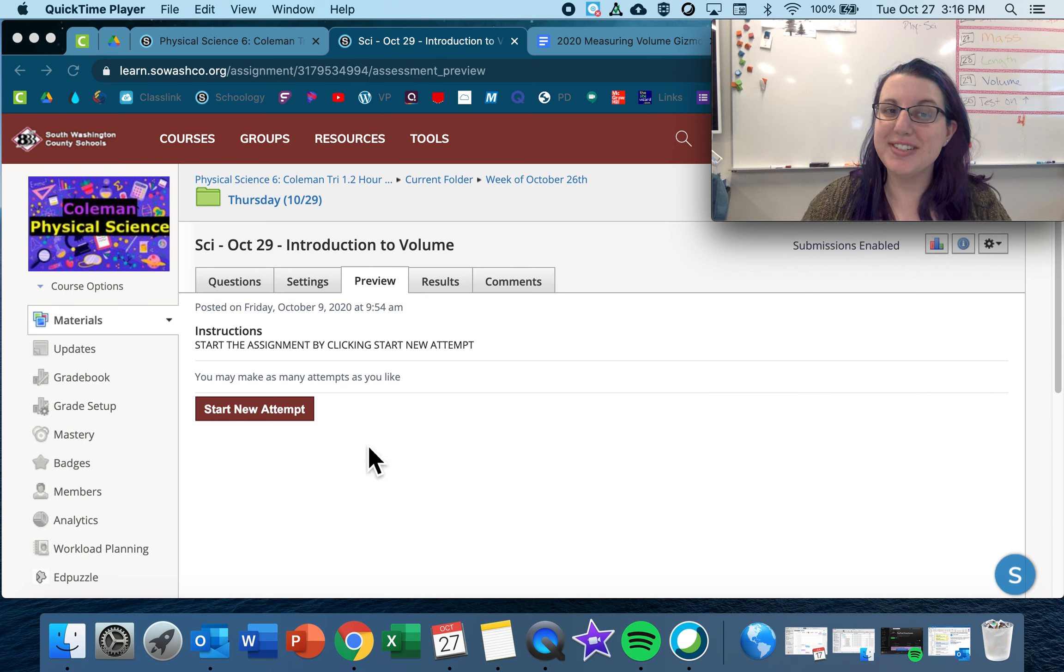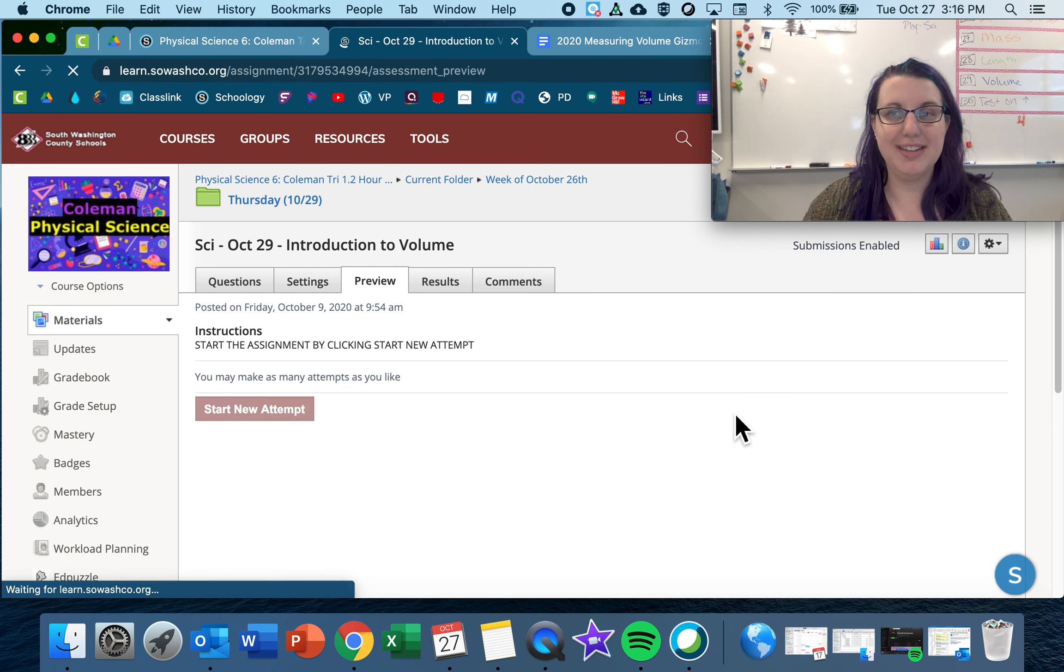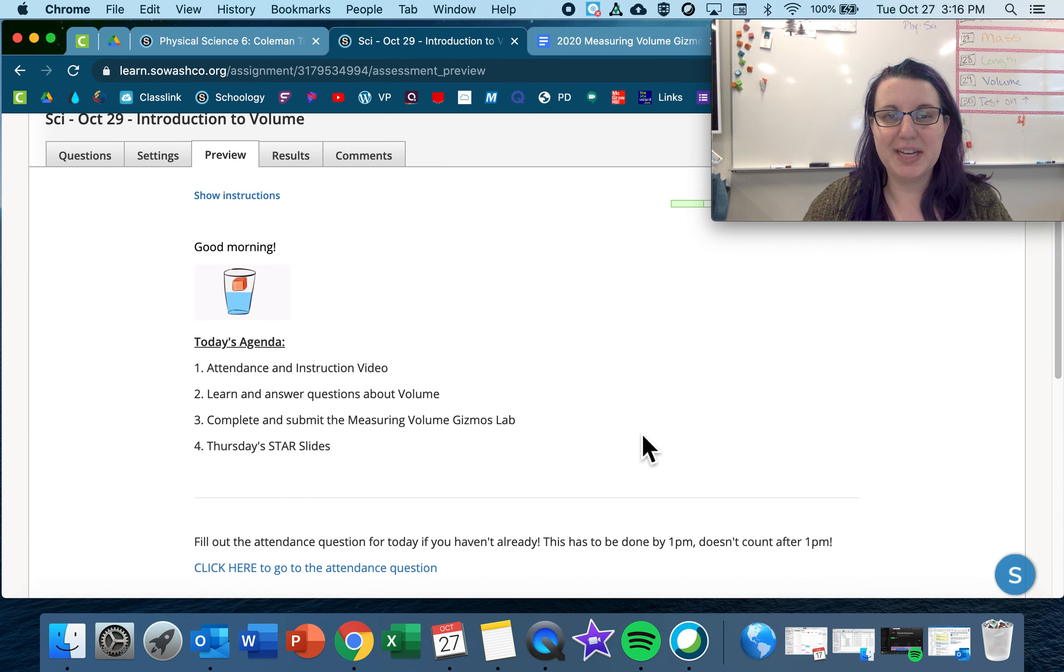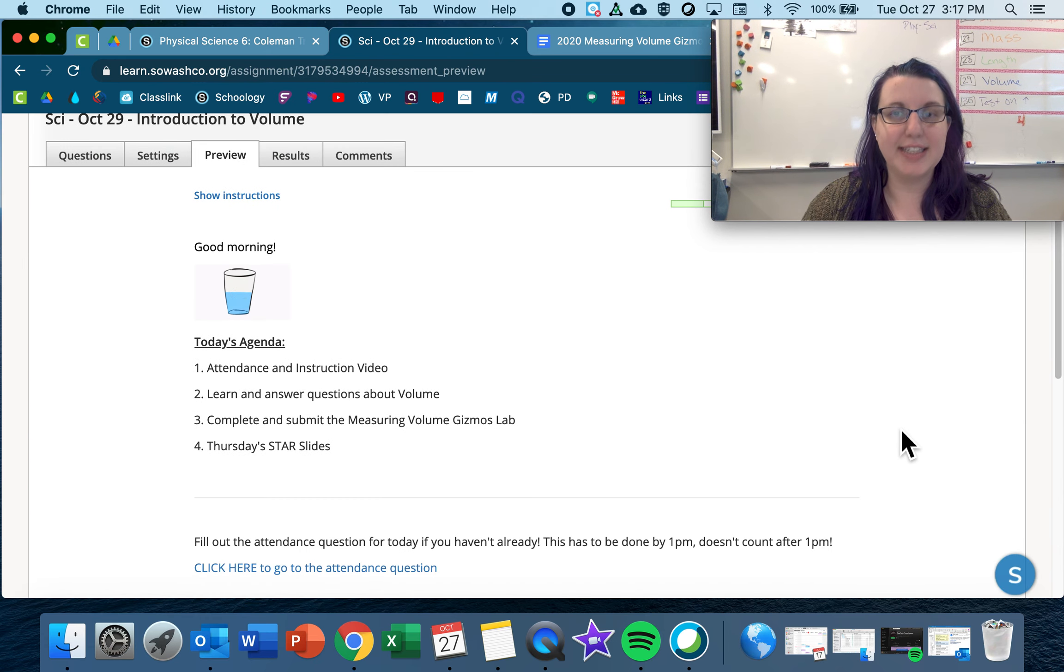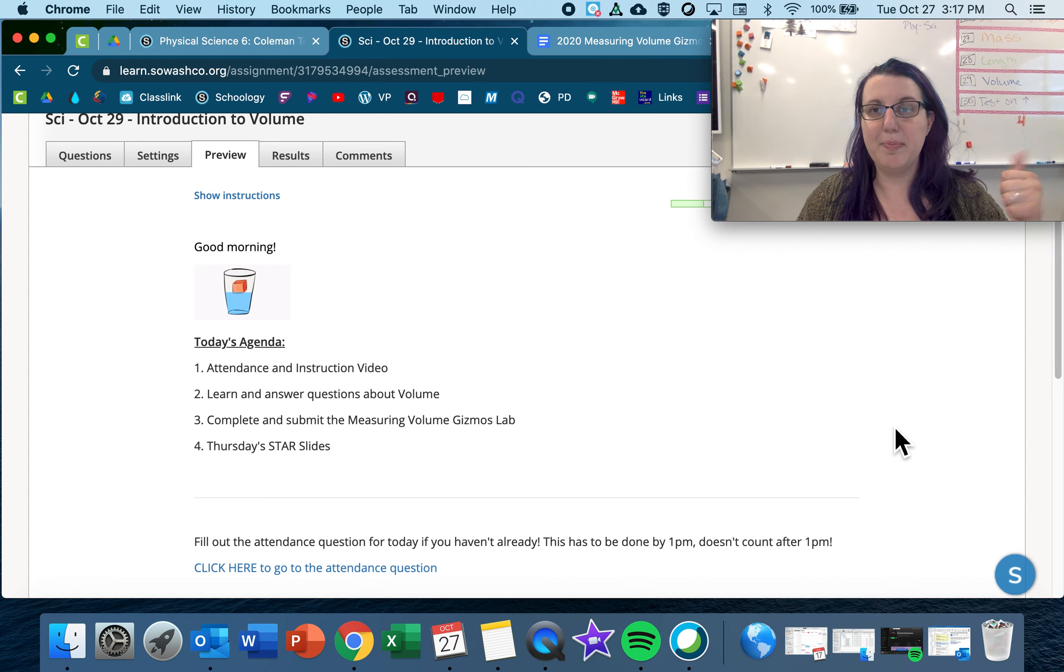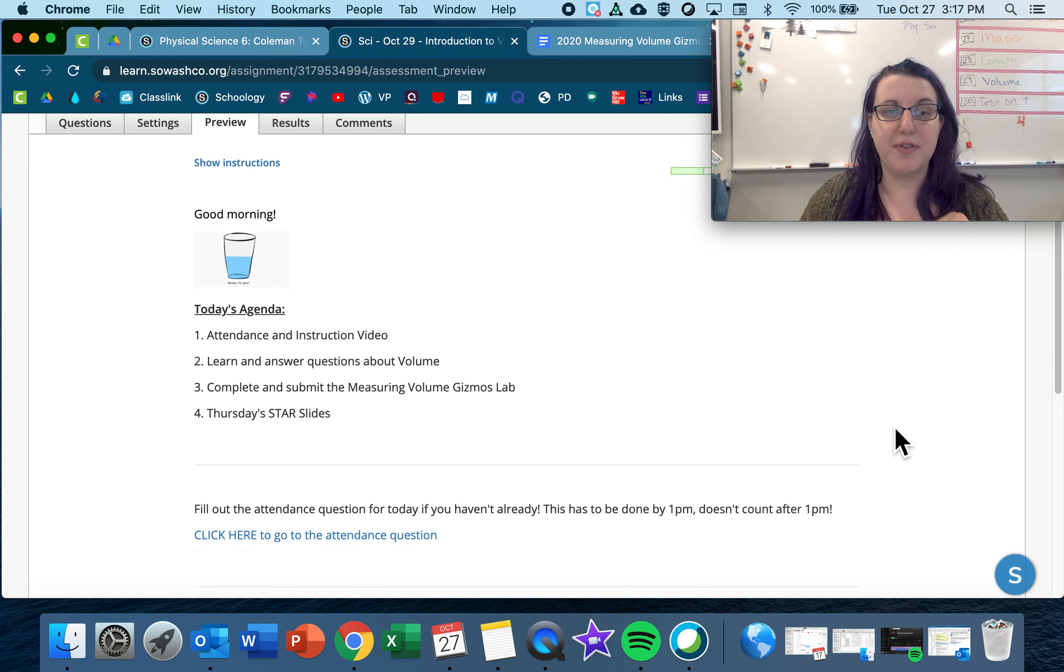Happy Thursday! Let's get into our assignment here. So we've been talking about metric system and our different ways that we can measure things. So we started with mass and then we talked about length. Today we're talking about volume.